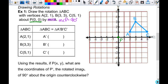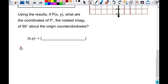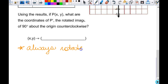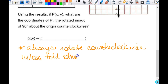We're going to rotate this triangle 90 degrees about the origin. It doesn't tell us which direction — clockwise or counterclockwise. So write down at the bottom that you always rotate counterclockwise. You're either told clockwise or counterclockwise, or if you're not told at all, then you just know it's counterclockwise.